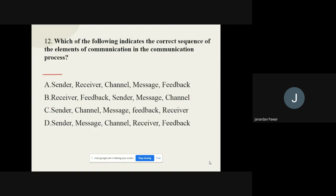Which of the following indicates the correct sequence of elements in the communication process? Out of the given options, you have to choose which one shows the correct sequence of elements. The correct option is: sender, message, channel, receiver, feedback.